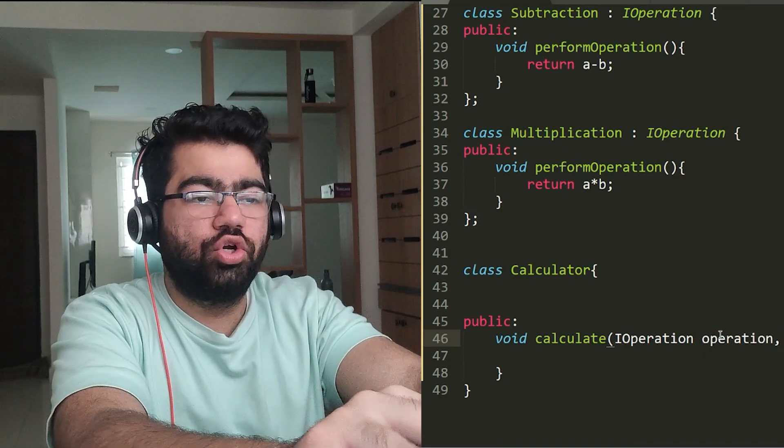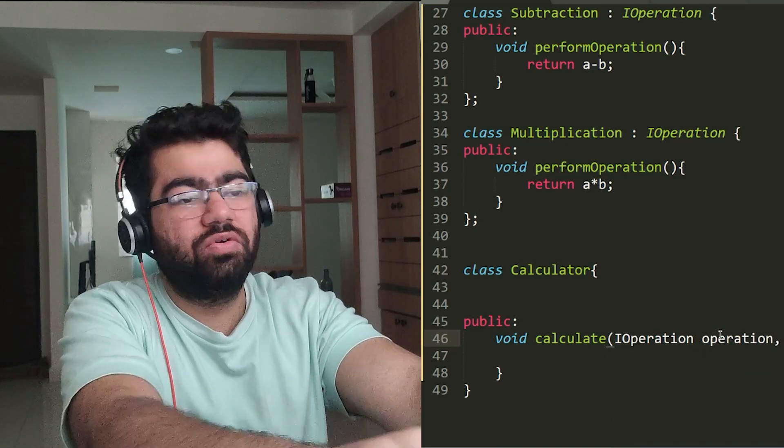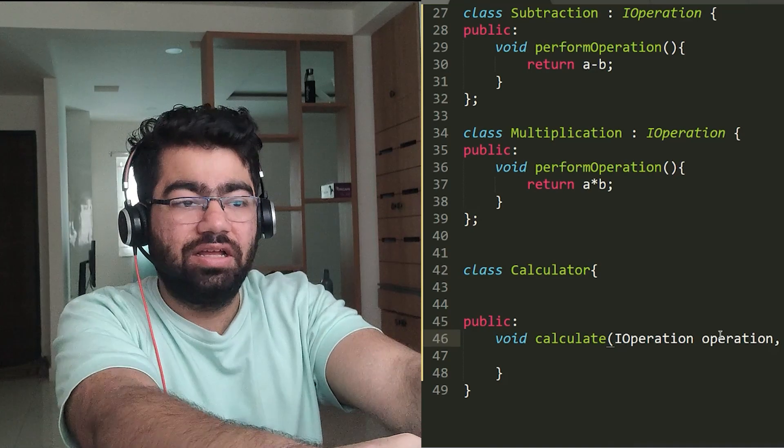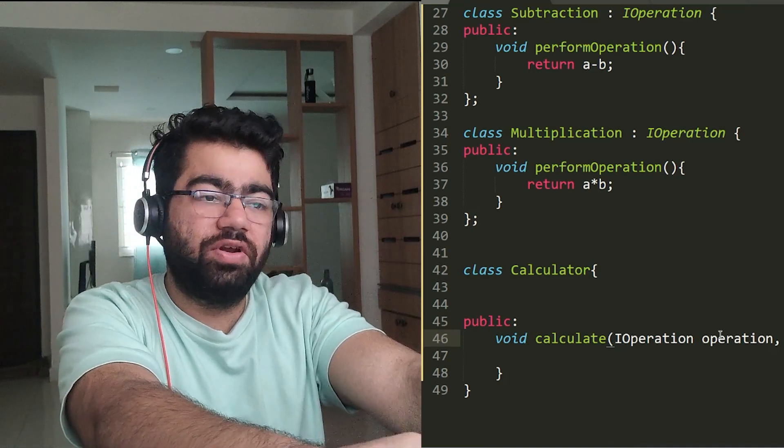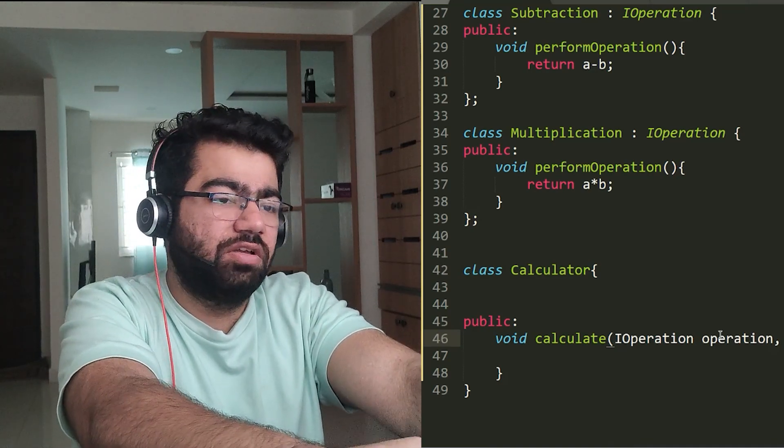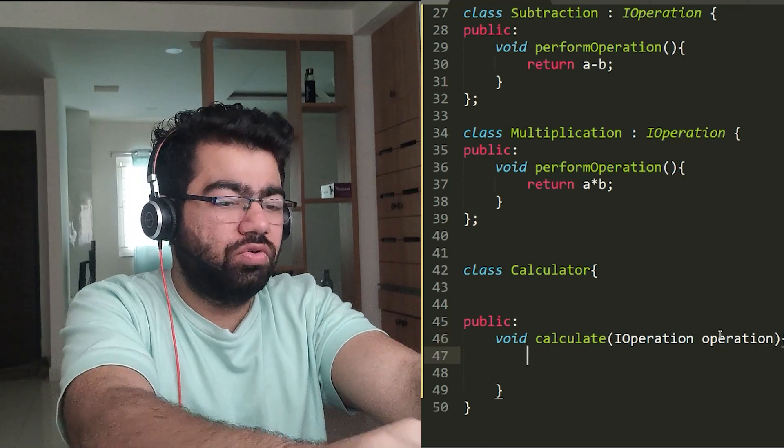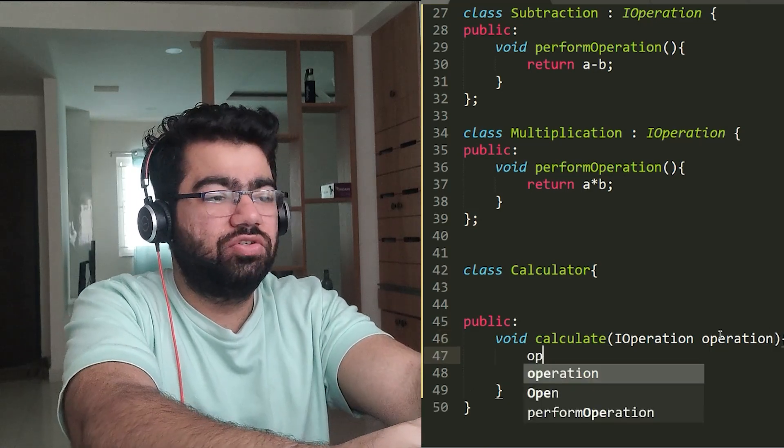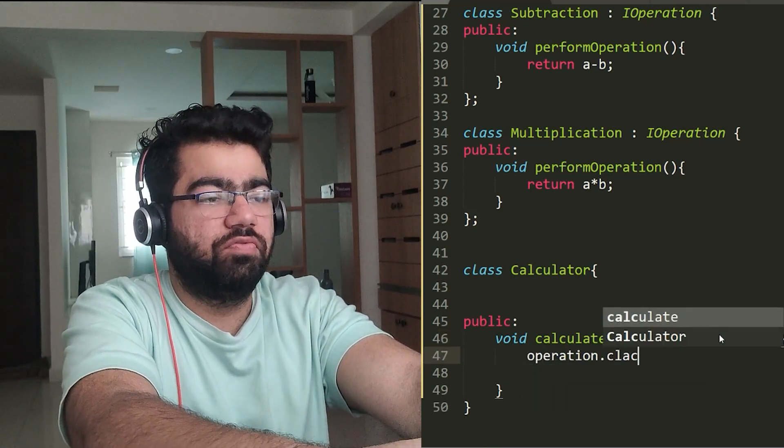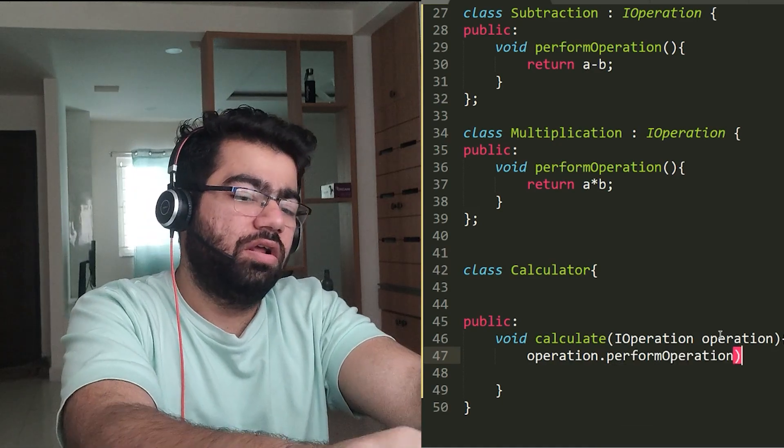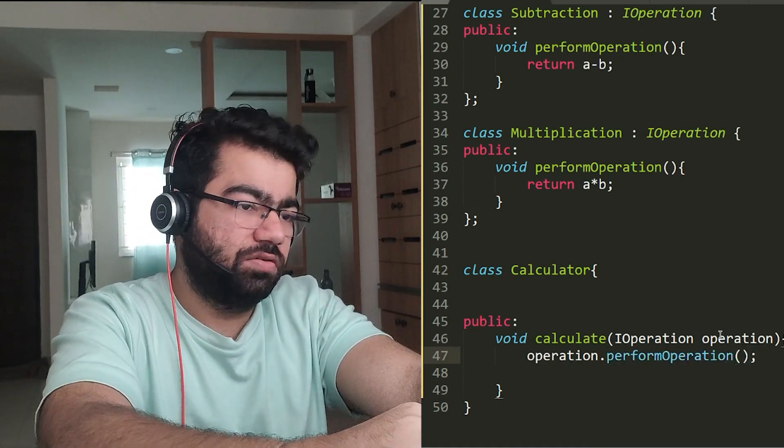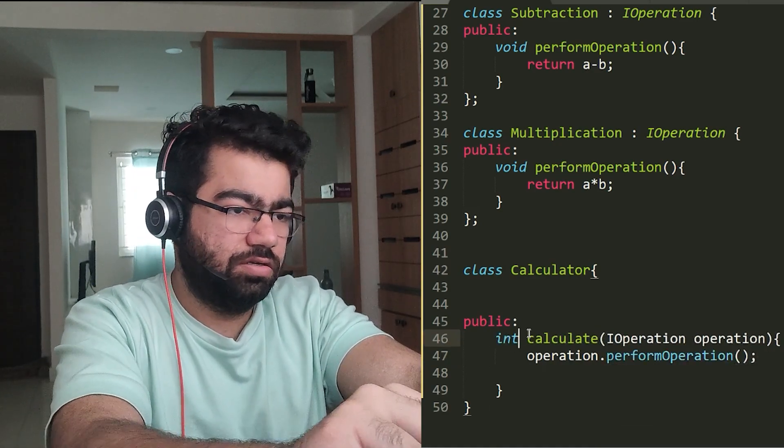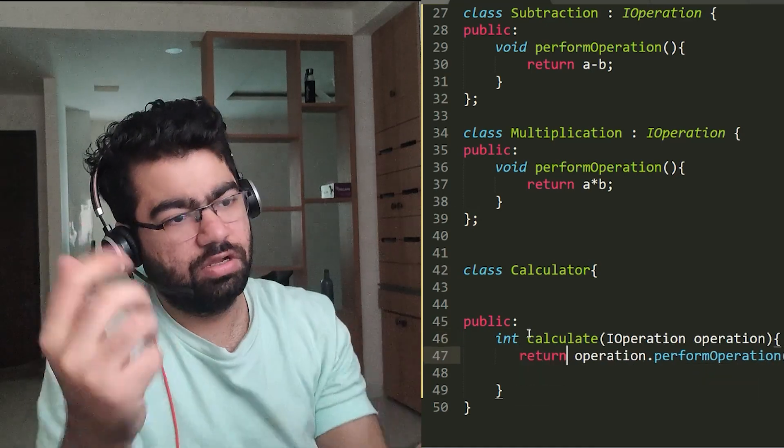And now what you have to do is, you simply don't even have to pass these a and b because IOperation already has these two member functions. So you just calculate. What do you do? You simply just do operation.performOperation() and let's take this as int and you simply can return this, whatever the result is.